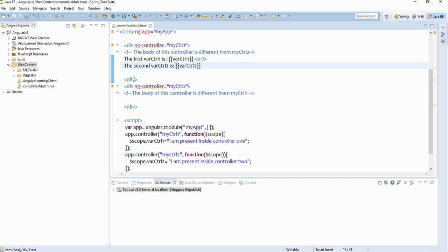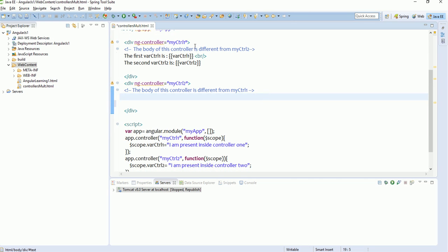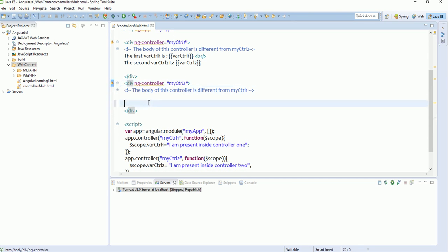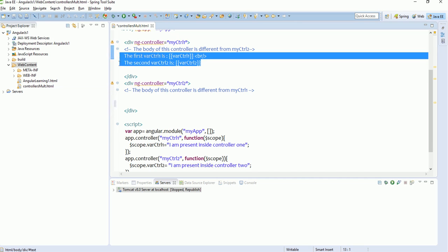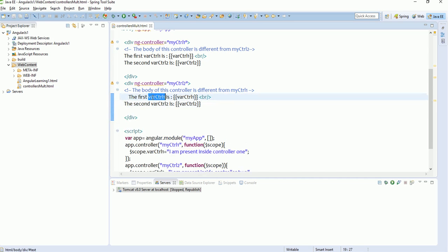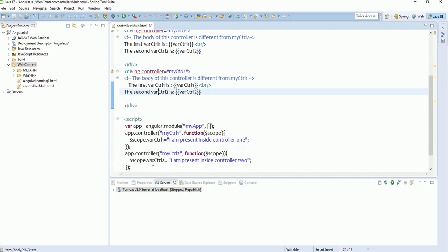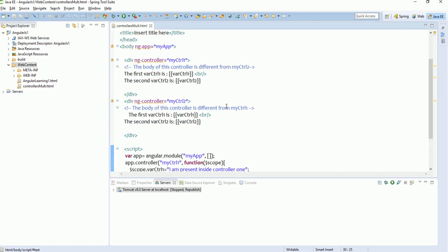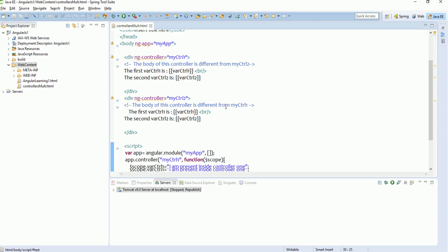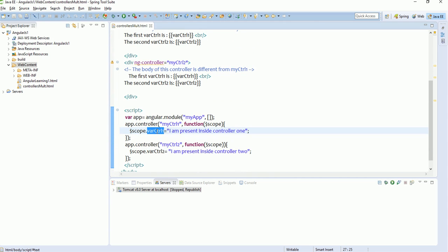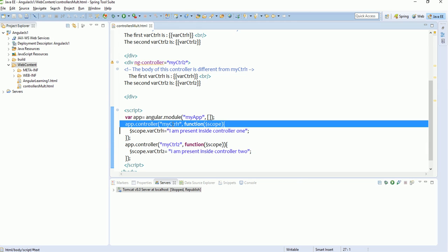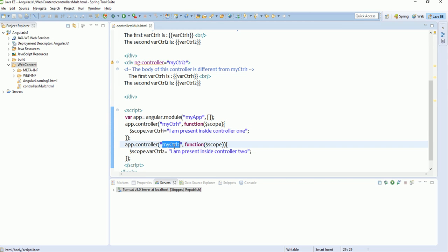Controller one's HTML display is done. Now let's copy and paste the same for controller two so we can see the flow — this variable is defined in the first controller and this variable is in the second controller. We will run this program to verify that multiple controllers work correctly, and that a variable defined using $scope is accessible only inside the controller it was defined in — like whereCtrl1 defined in myCtrl1 and whereCtrl2 defined in myCtrl2.